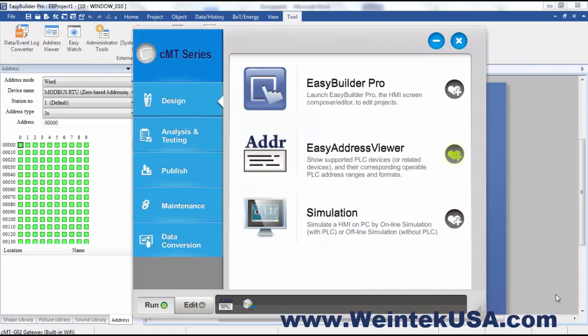Hello again. In this video we will be discussing the WinTech Utility Manager, so let's get started. Utility Manager is an external tool that's provided with the Easy Builder Pro suite. You can do quite a few different things with it.